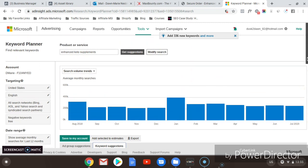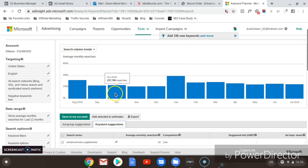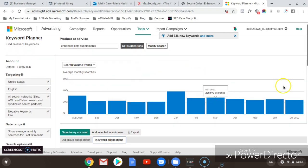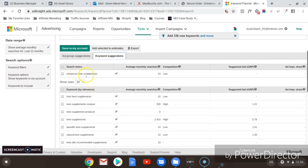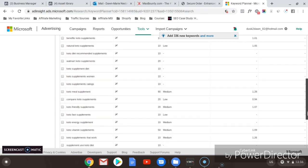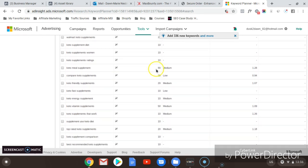Here we can see the search volume and trend for 'enhanced keto supplements.' Don't look too much at the graph as it can be misleading — look at the keywords and whether many people are searching. The average monthly searches here is just about 10, which isn't great. But scrolling down, people are searching for 'keto supplement reviews,' 'keto supplements,' and 'benefits of keto supplements' — the 'keto supplement' keyword has over 2,410 searches. Ideally I look for any search volume above 40; anything lower I tend not to target.